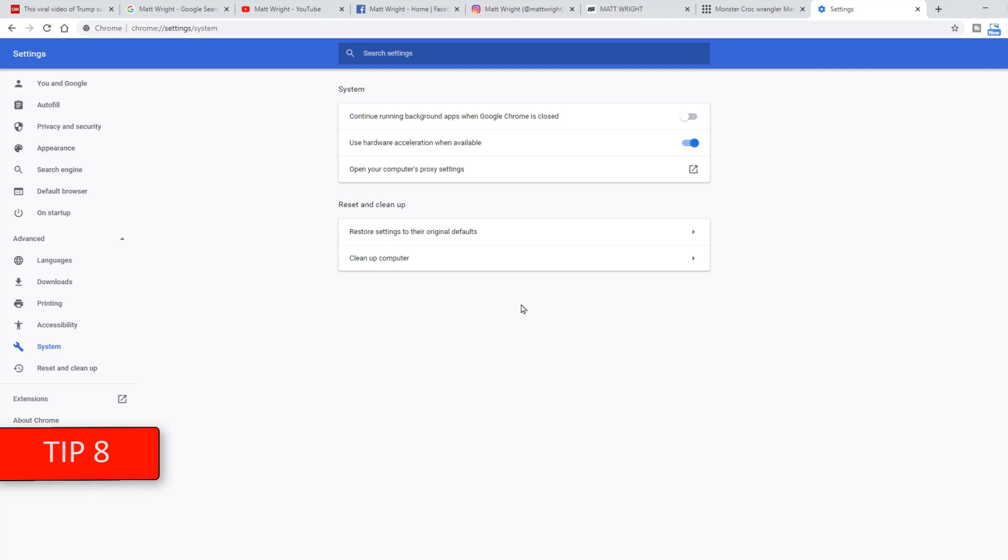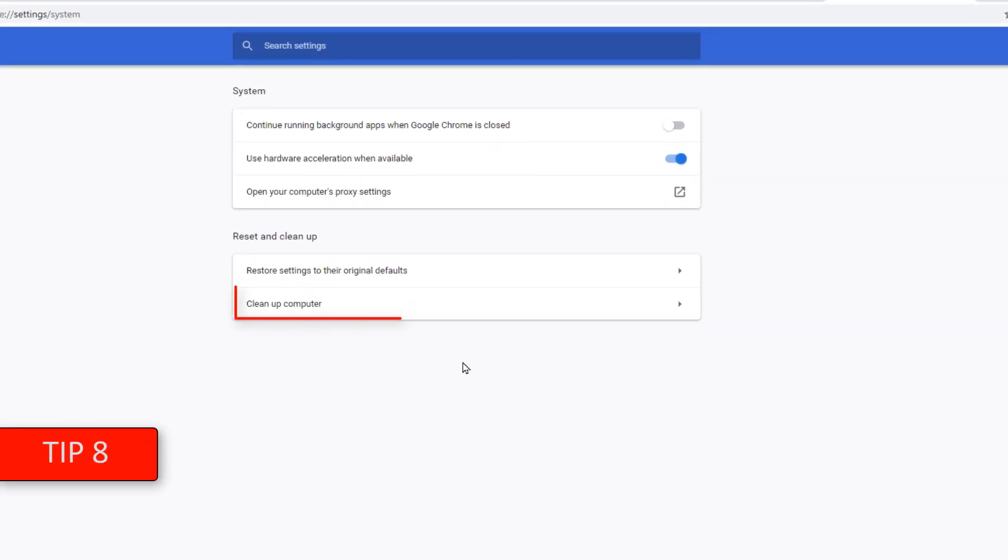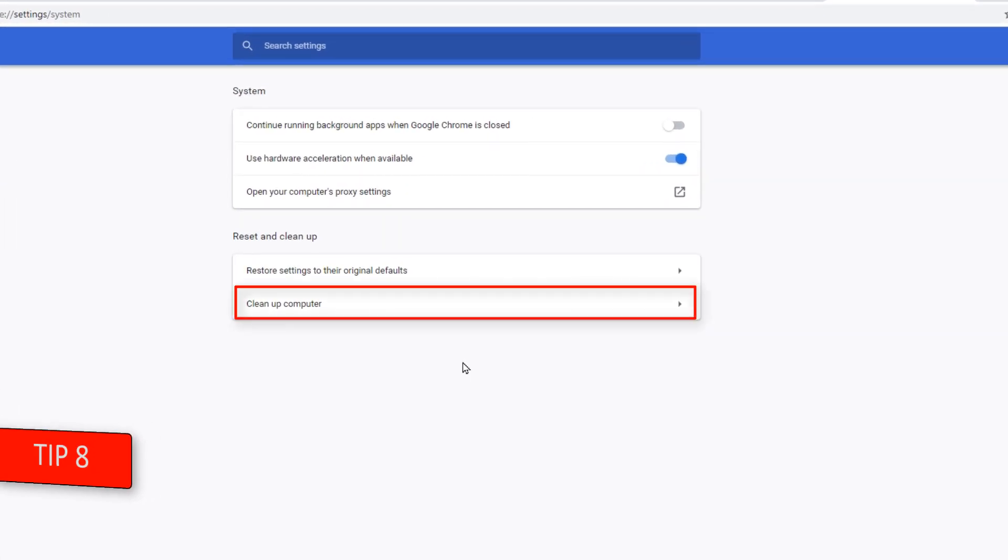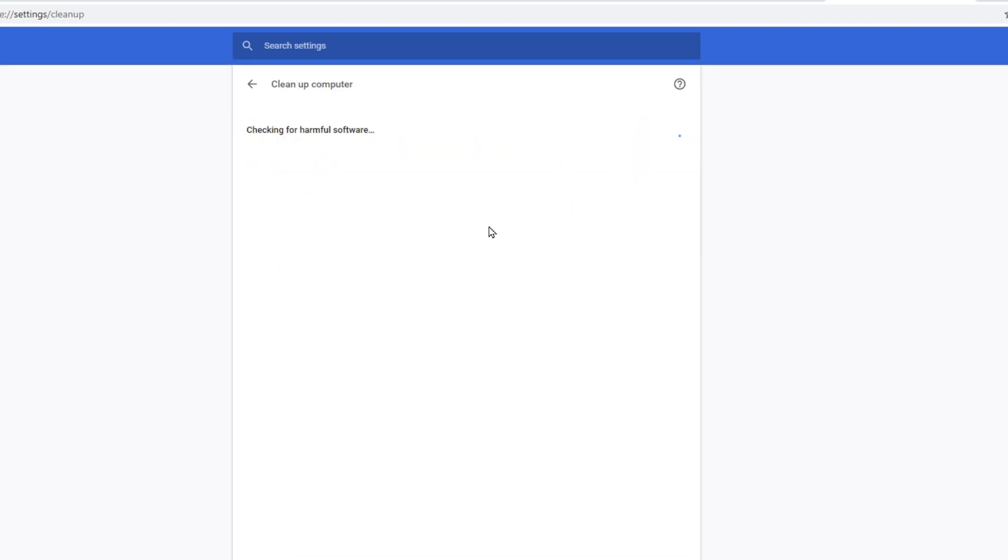Tip 8 is a little down the page. You can use Google Chrome to scan and clean your computer. This could be helpful especially if you don't use additional anti-spyware or virus protection software other than Windows Defender. This scan will take a while.